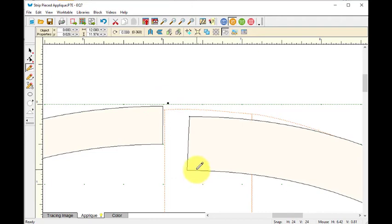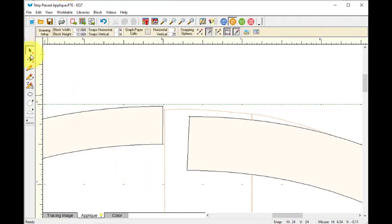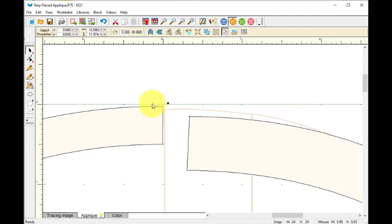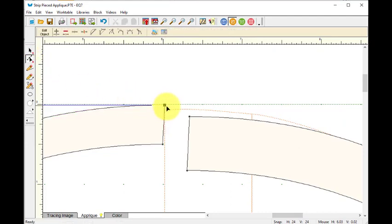And now what I want to do is go back to the pick tool and I am going to change my snapping options to snap to grid point.